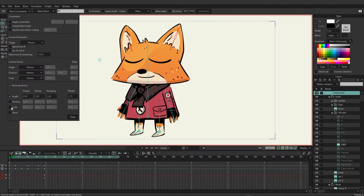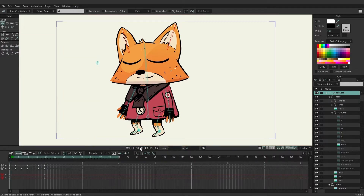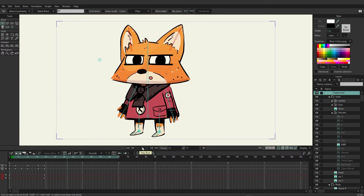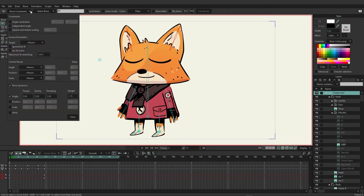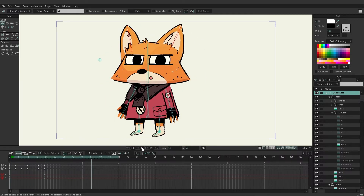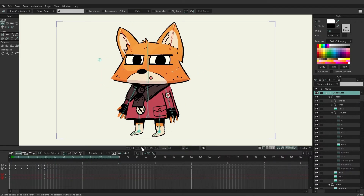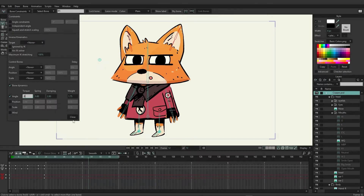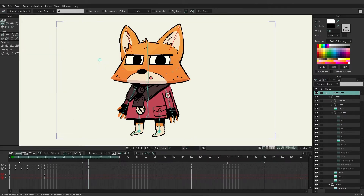When it comes to torque, the bigger the value, the more the bones are going to move. If we change the torque to two, you can see that there is much more movement being applied to the ears. And if we back that up to 0.5, you can see that the movement is much more restrained than before.